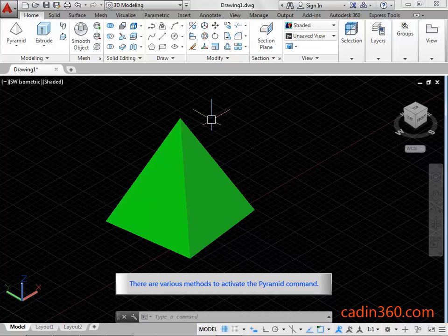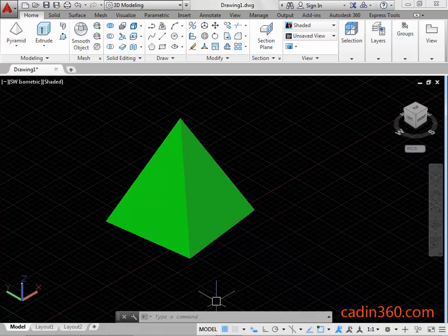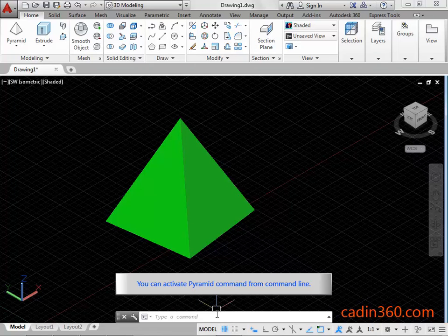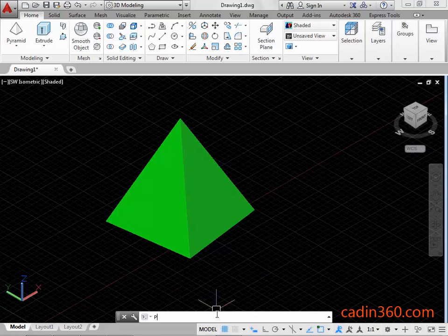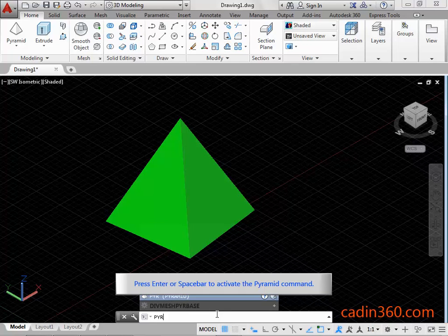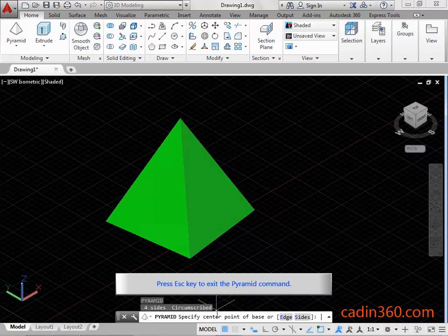There are various methods to activate the Pyramid command. You can activate the Pyramid command from the command line. Type PYR or pyramid in the command line, then press Enter or spacebar to activate the Pyramid command. Press ESC key to exit the Pyramid command.